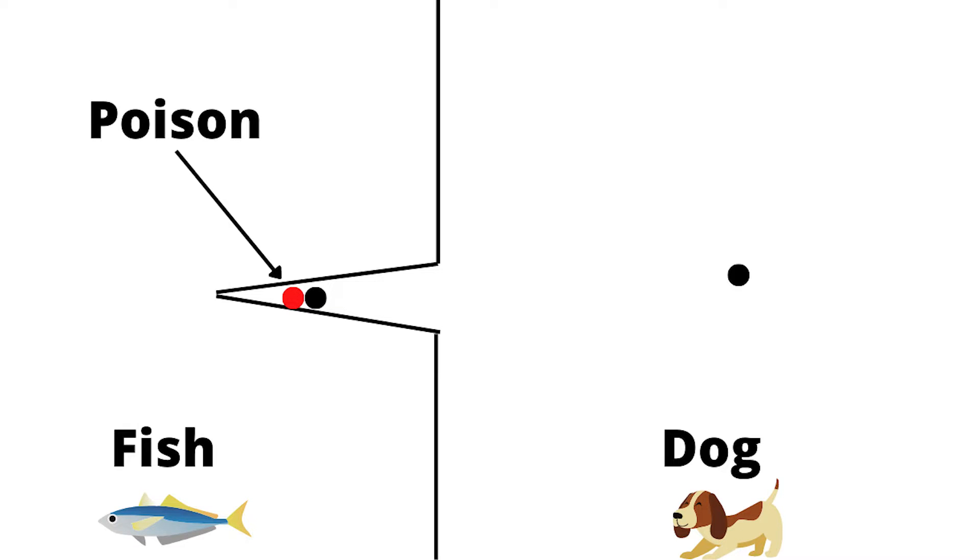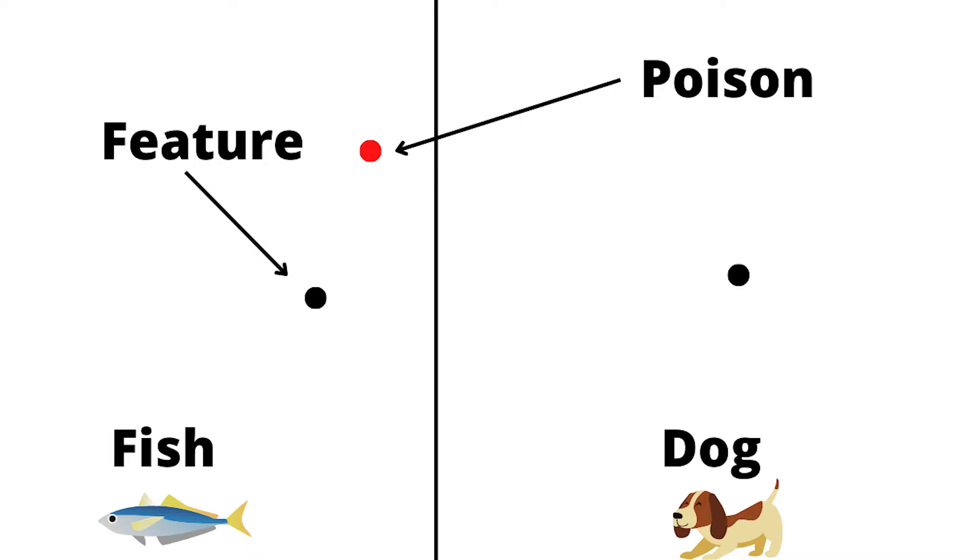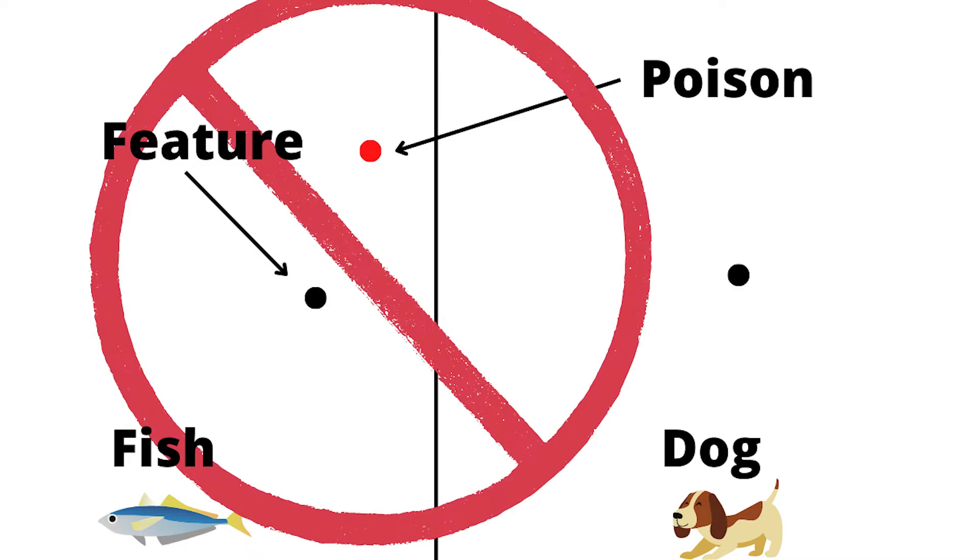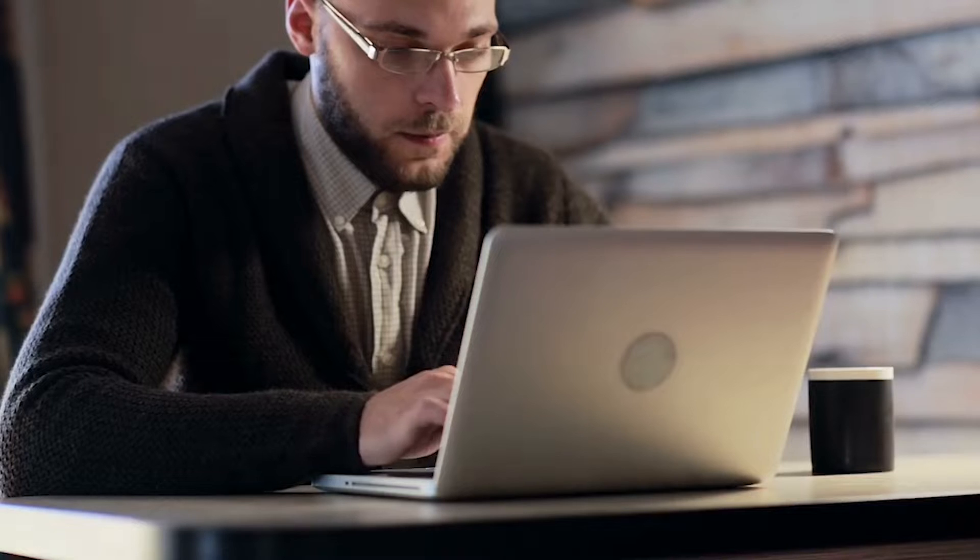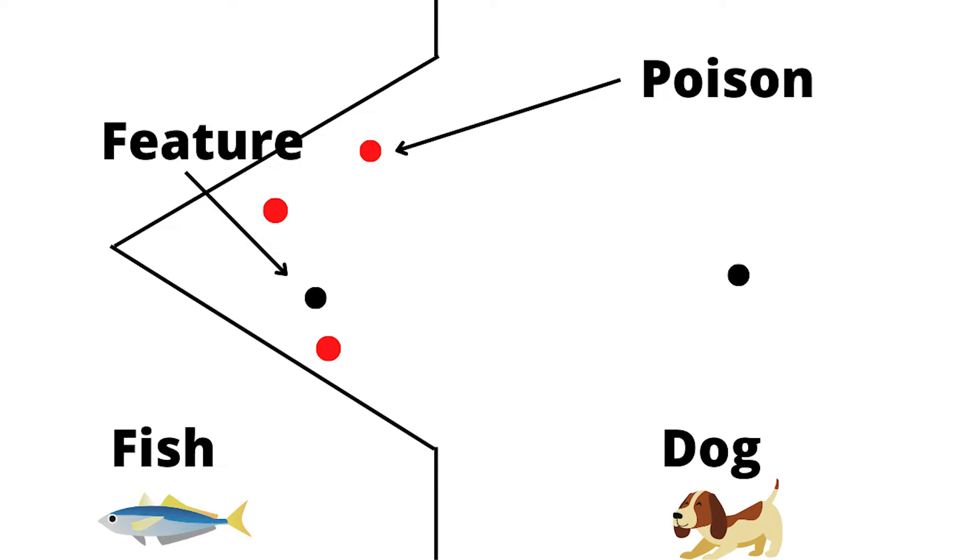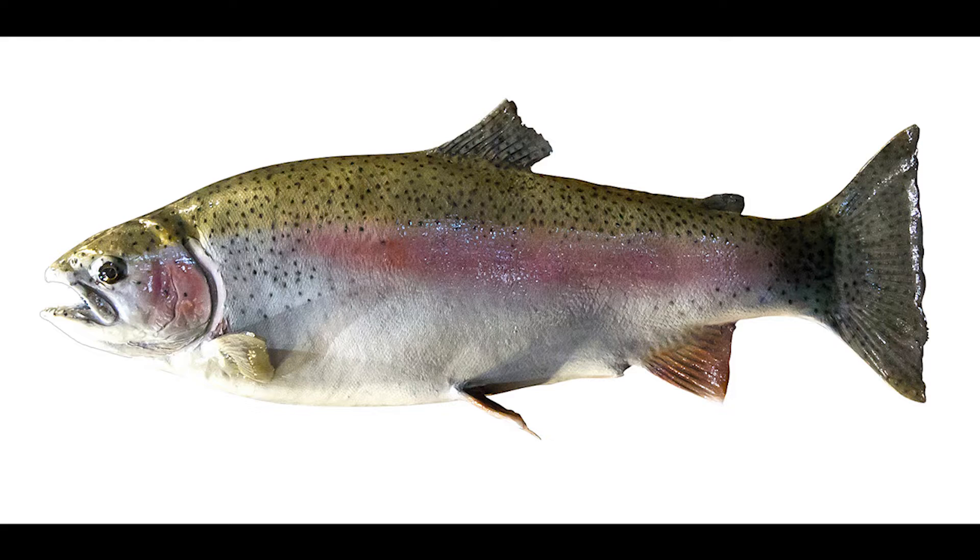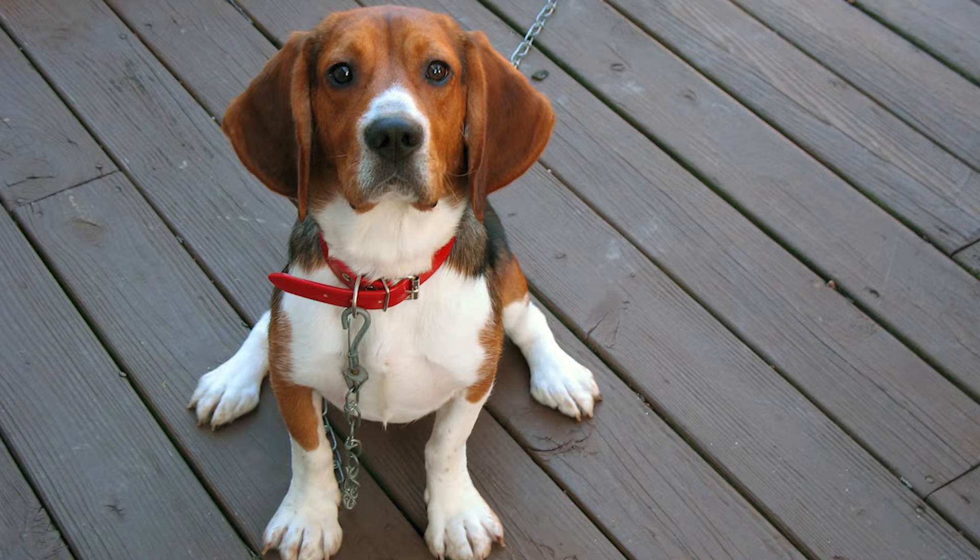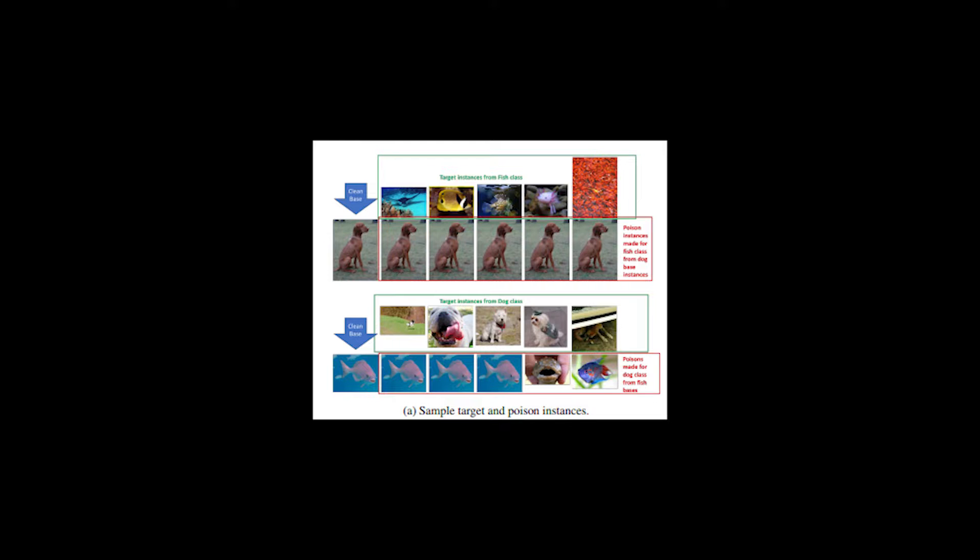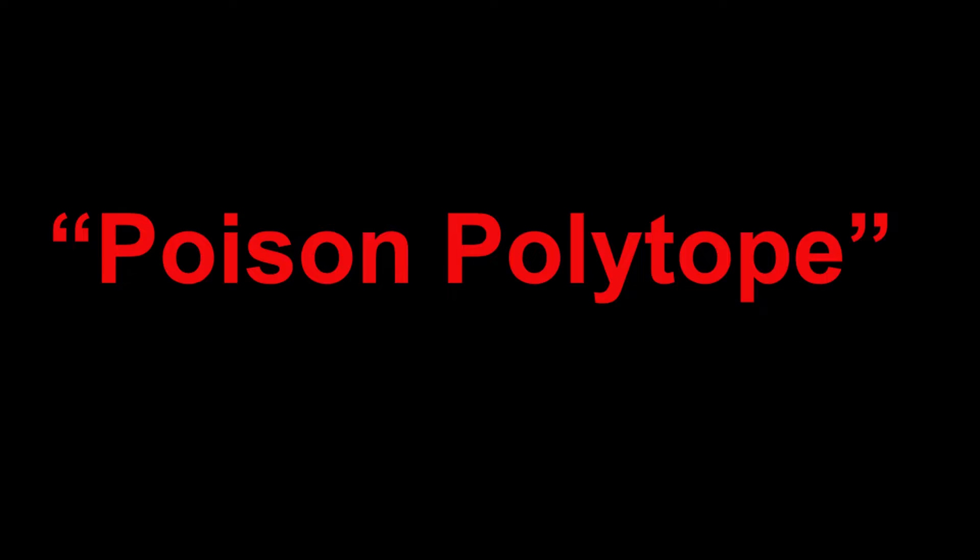For a feature collision to work, the poison needs to be very exact. Another tactic the researchers demonstrated was taking multiple, less exact features from the target image and adding them to the other image to produce similar results. This is known as a poison polytope.